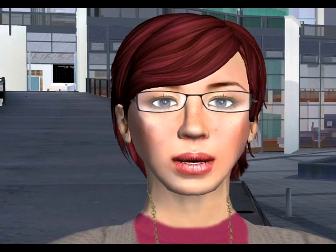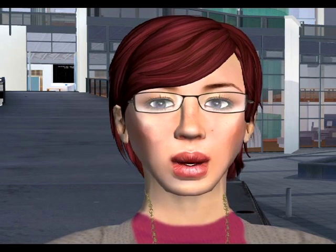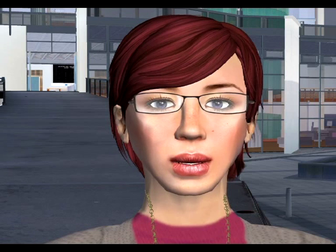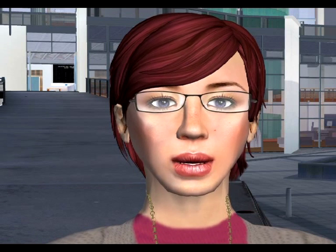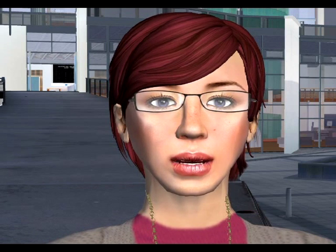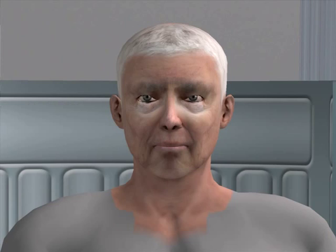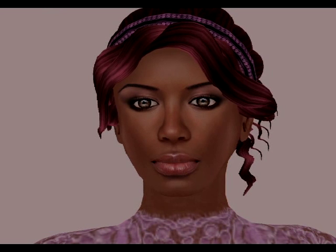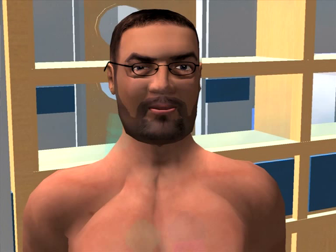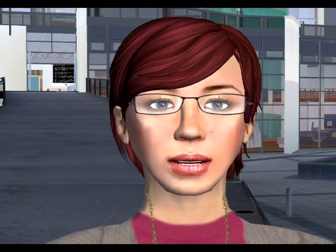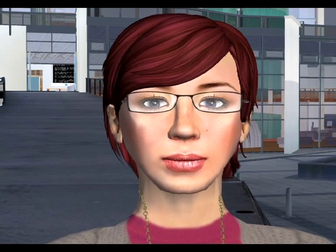Users can interact with each other through typing and speaking. Each user is depicted in the virtual world by their avatar, a customized 3D model that represents themselves. The avatar is often recognizably human, and may or may not resemble the user's real-world appearance.